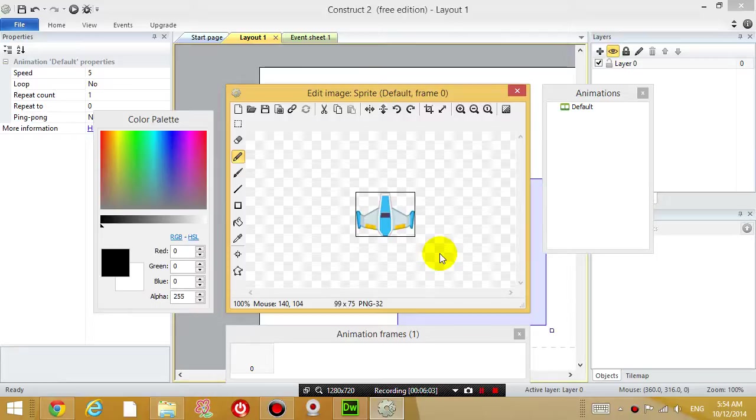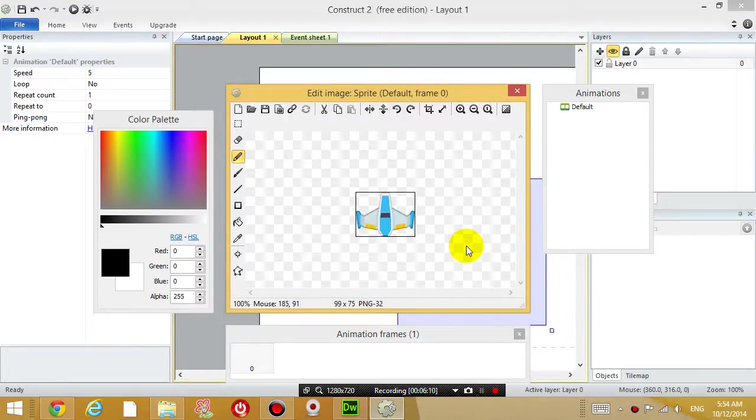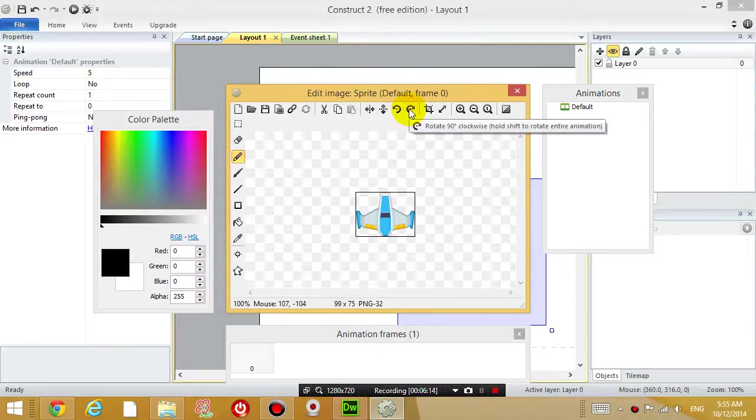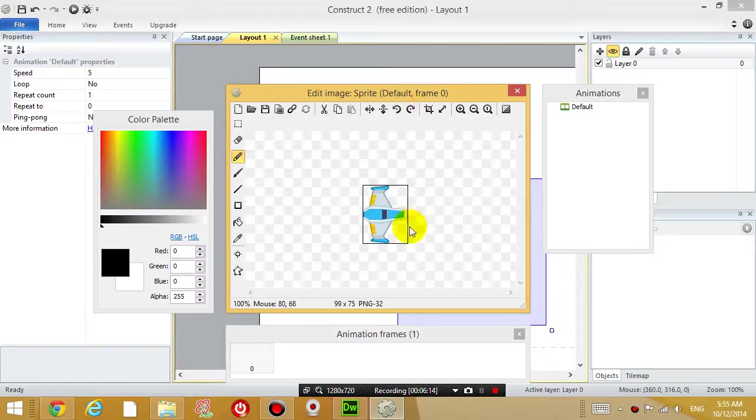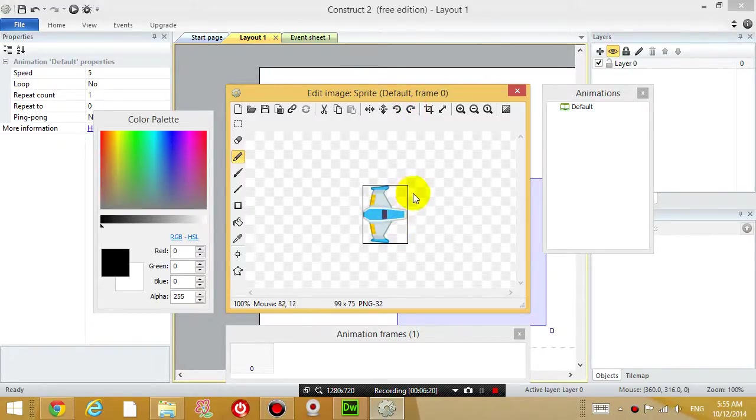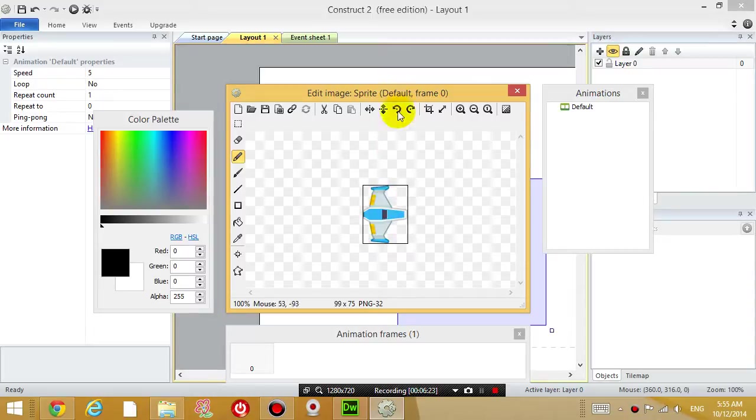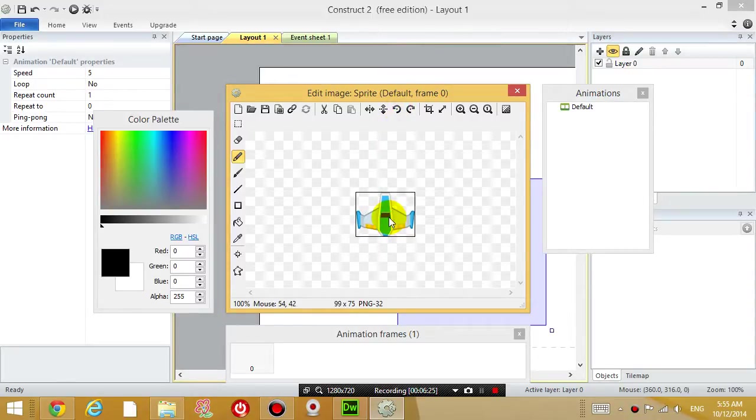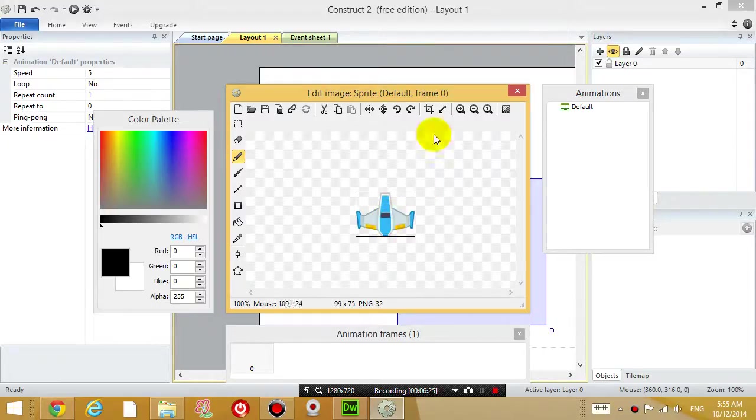After you have imported it, you want to rotate it. Click on this rotate 90 degree clockwise icon to make it face the right hand side, because if you make it face up like that, it's not going to work later when you are controlling it with your arrow keys.